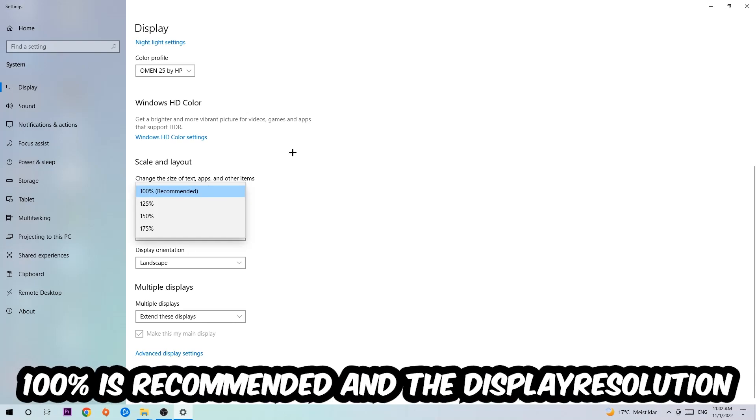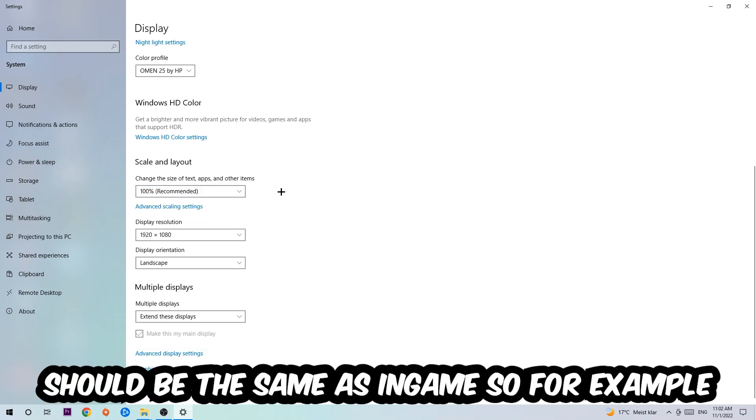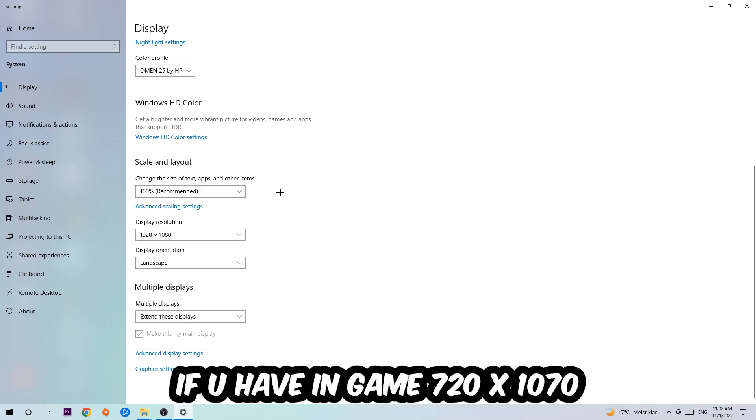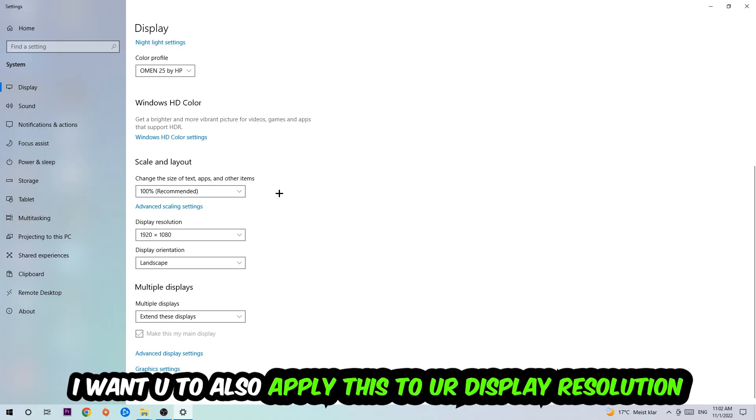Go to Scale and Layout where I want you to change the size of text, apps, and other items to 100% as recommended. And the display resolution should be the same as in-game. So for example, if you're having in-game 720 by 1080, I also want you to apply this to your display resolution.